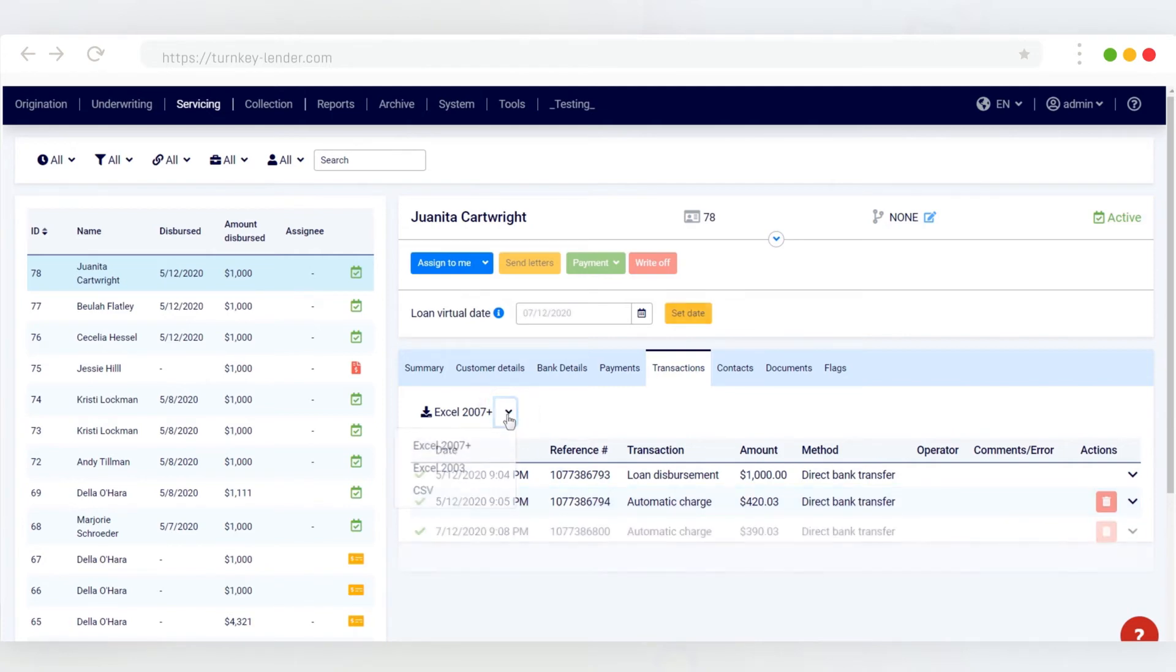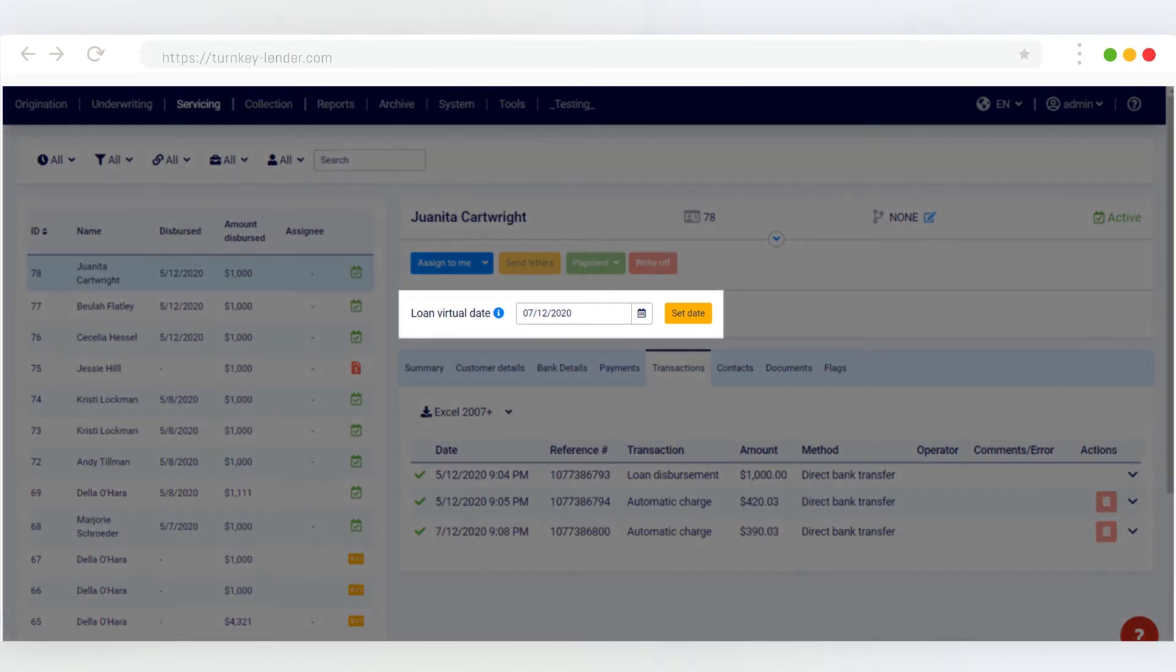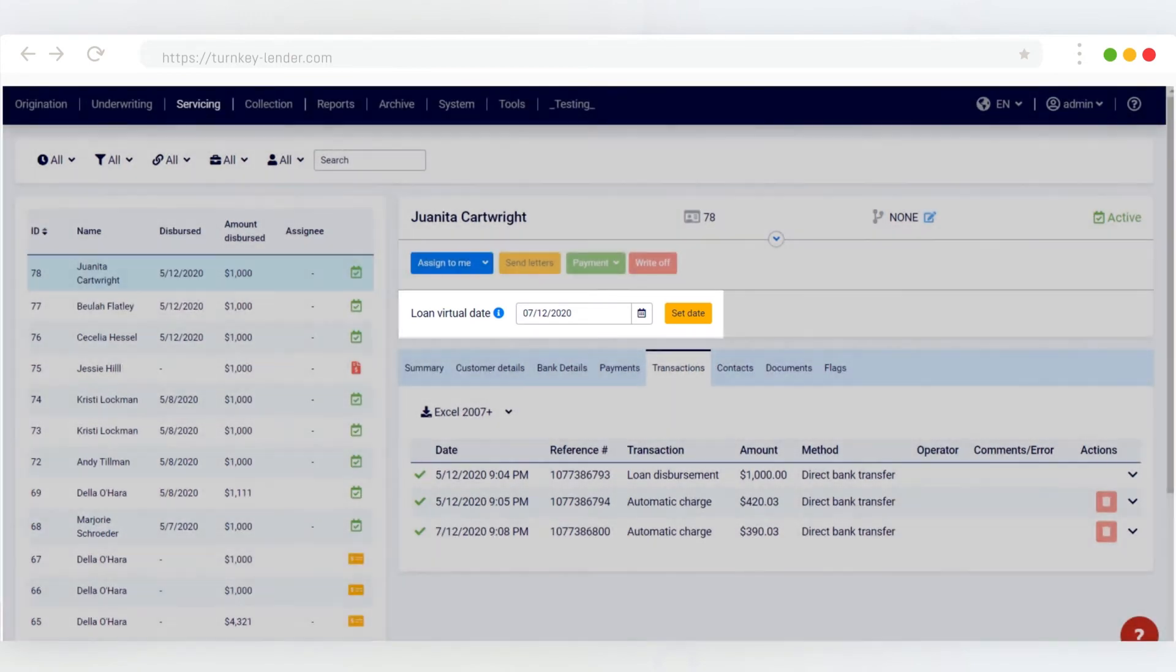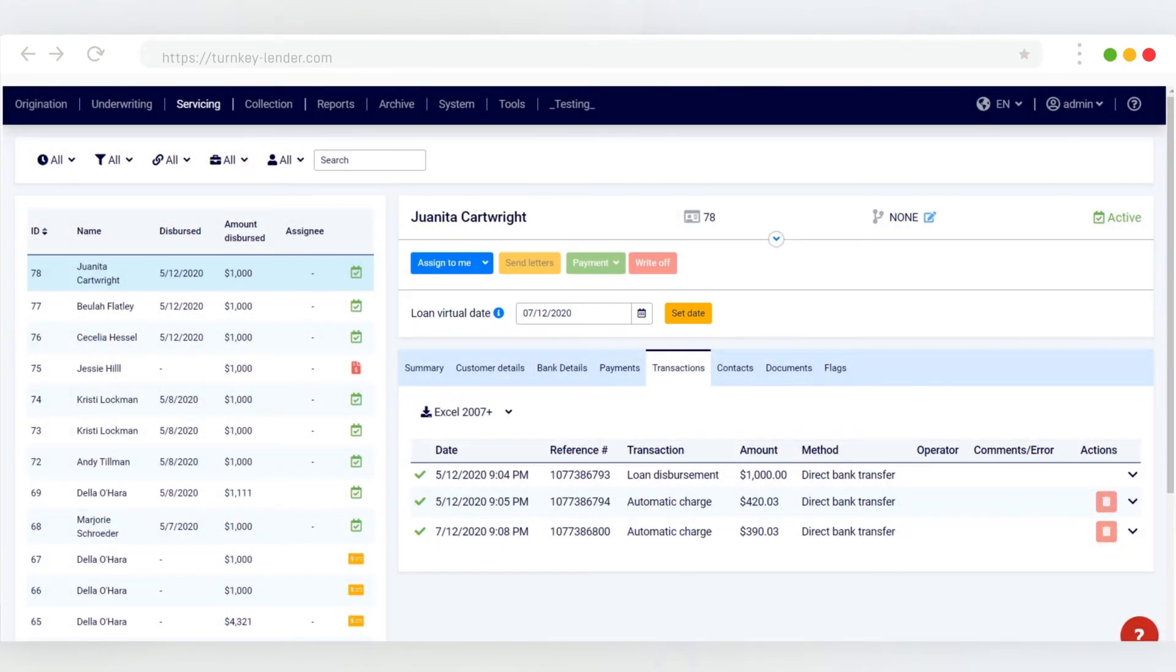And if we set the virtual date for the loan to a month from now, when the next payment is due, we'll see that the system charges the bank account automatically, having warned the client about an upcoming payment beforehand.